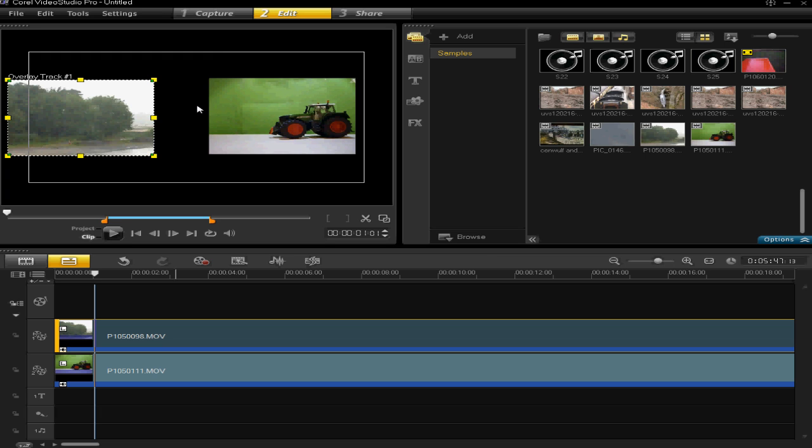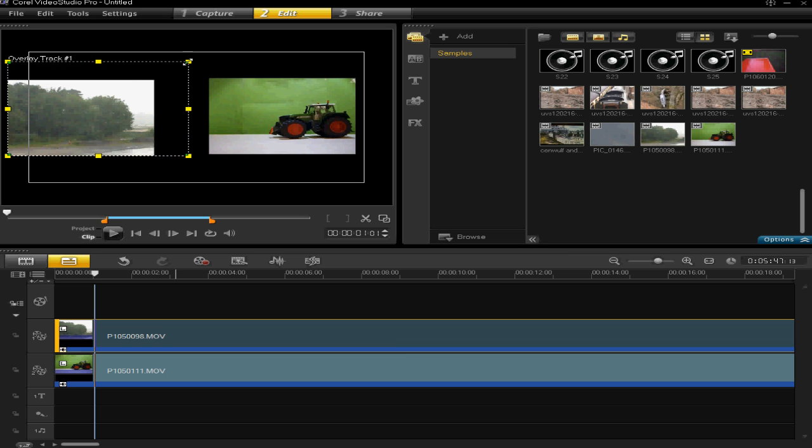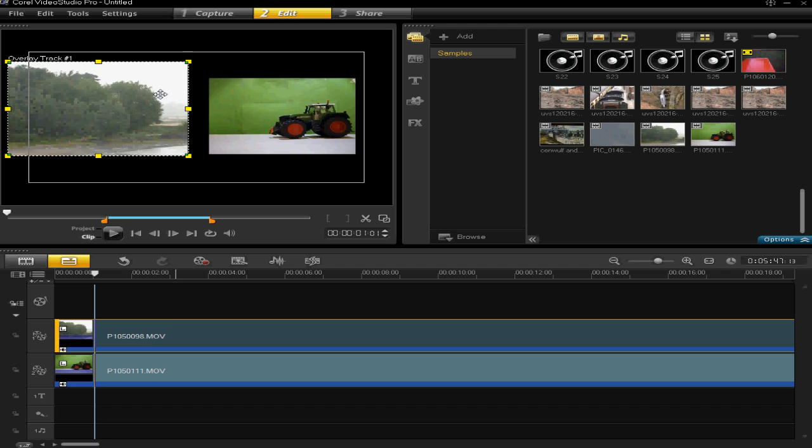So we need to make these the right size now so all you have to do is use these corners and drag to make them bigger.